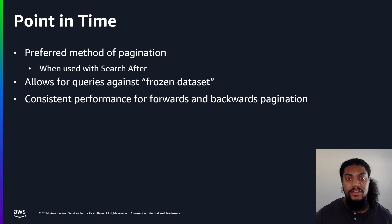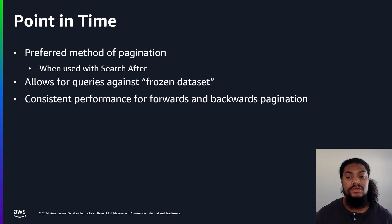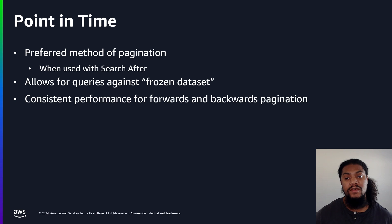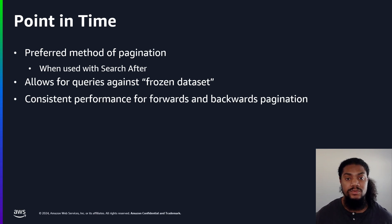So now that we have an understanding of the different methods of pagination, let's actually go through some examples. I will be using Python in a Jupyter notebook environment, along with the sample movie index to showcase these examples. So let's move on.